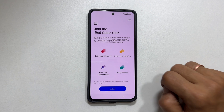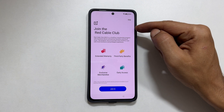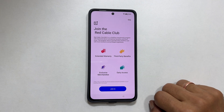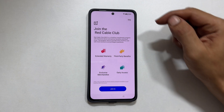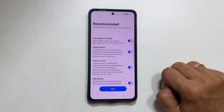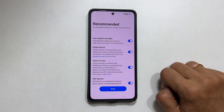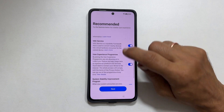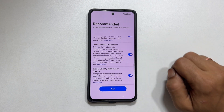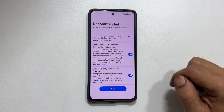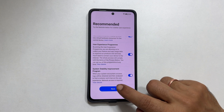You can join into Red Cable Club here or tap skip. You can opt in or out of these features based on your preference. Once done, tap next.